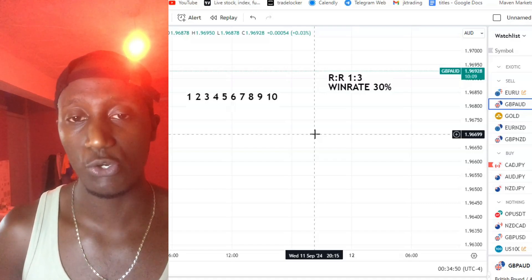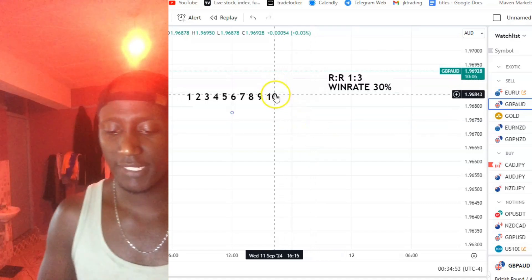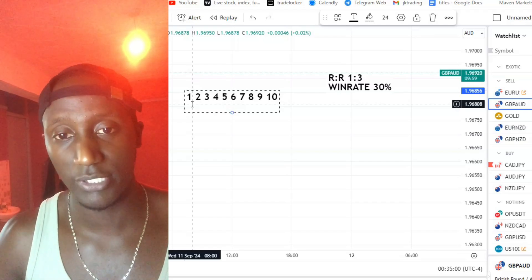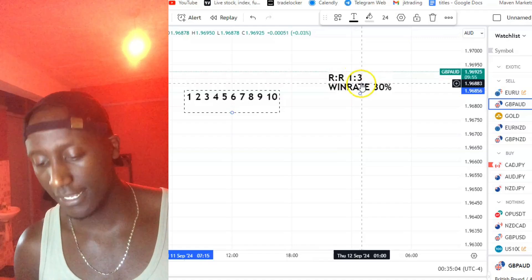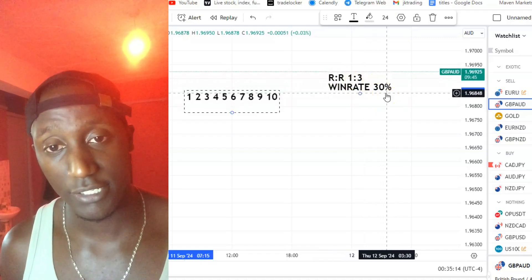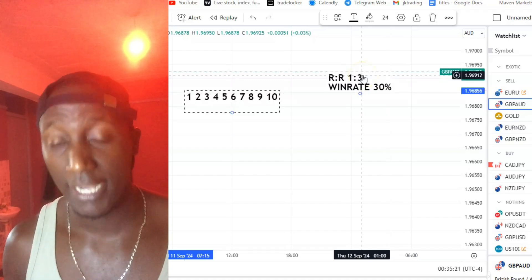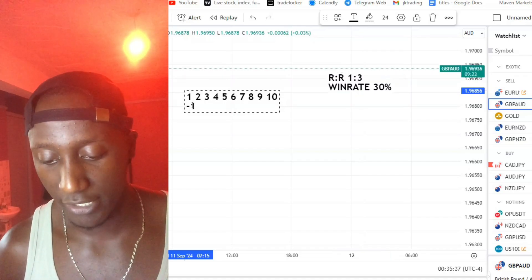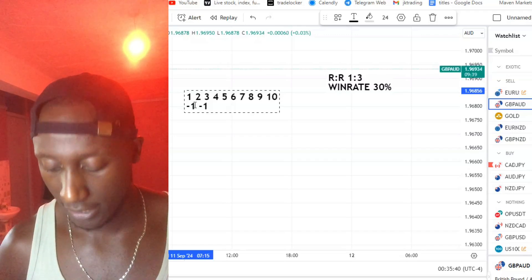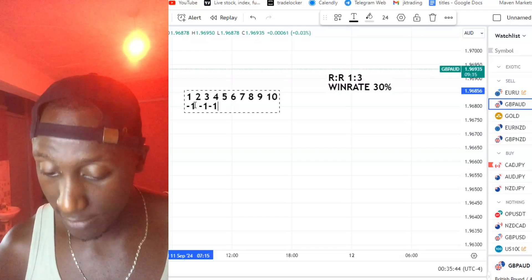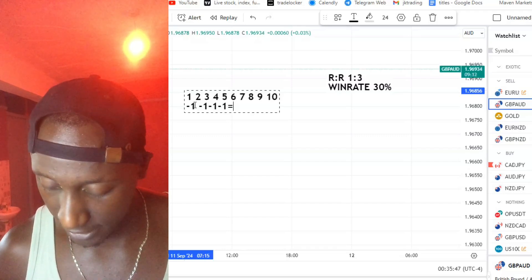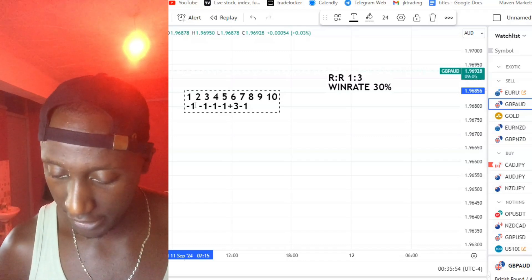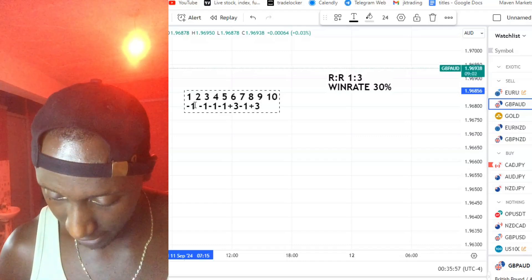In this example, we are going to use 10 trades — trade 1 through to trade 10 taken consecutively. We will use a strategy that has a 30% win rate, meaning out of 10 trades, we only win 3. Each winner gives us at least 3R. So the trading period looks like this: trades 1, 2, 3, 4 are minus 1; trade 5 is plus 3; trade 6 is minus 1; trade 7 is plus 3; trade 8 is plus 3.